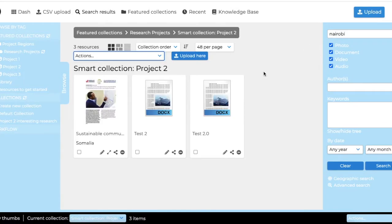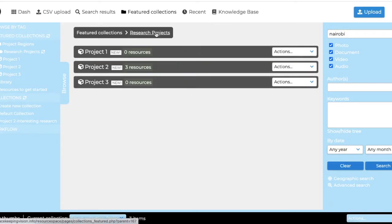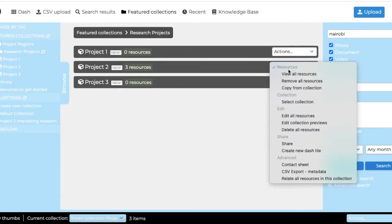If you want to add resources to this project folder that are in the library, for example, you go to research projects and you make sure that you select this as the selection to which you want to add things.